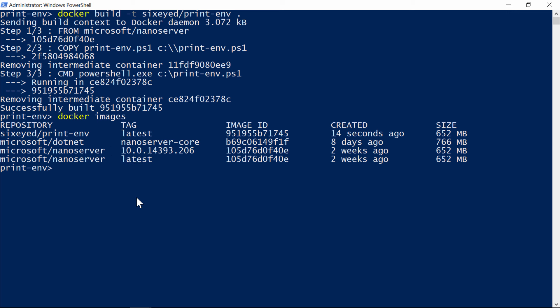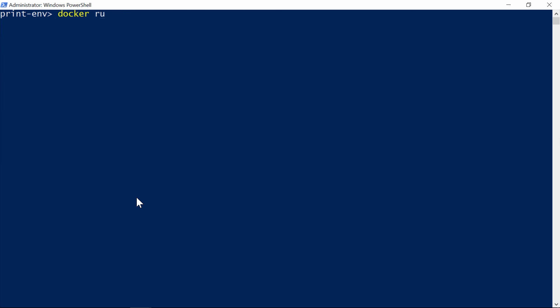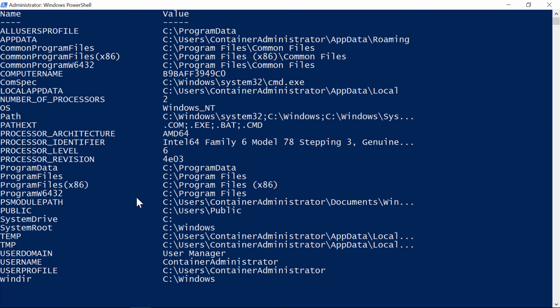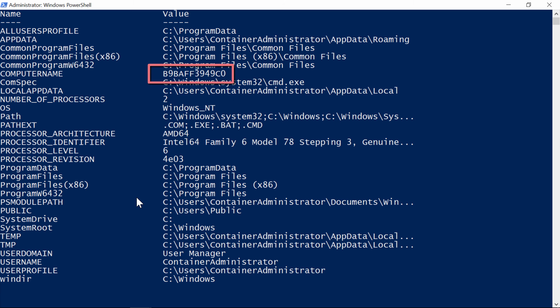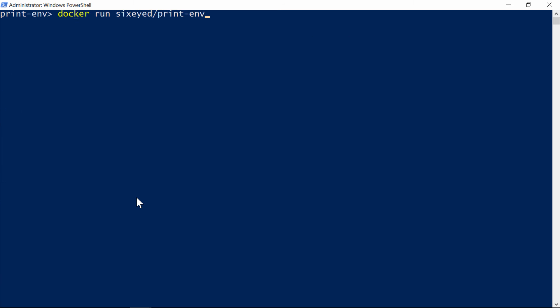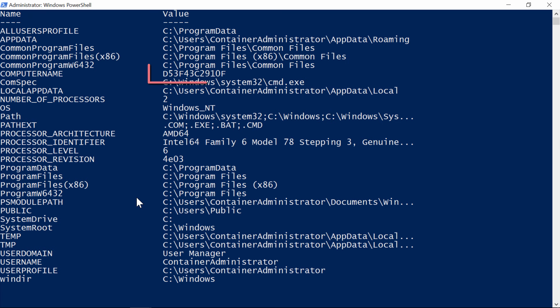The image is just the application package, remember, there's nothing running yet, all I've done is to bundle up my application. To run it, I use the docker run command, giving the name of the image, and what Docker will do is create a container for my app from the image. That's an isolated sandbox where the application runs. Here's the output from my script, and we can see a bunch of environment variables. The operating system is Windows NT, and the hostname starts with B9B. If I repeat that command, I'll get a new hostname written out, this time it's D53, because Docker creates a new container for every run.